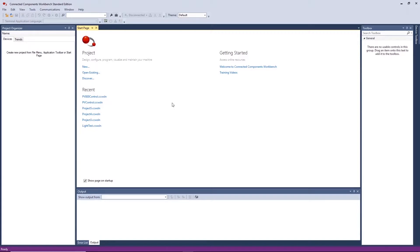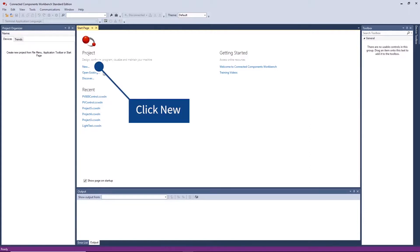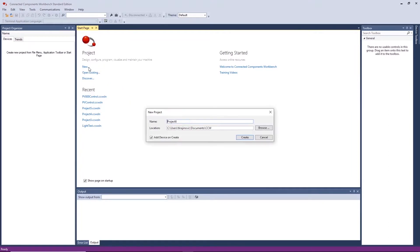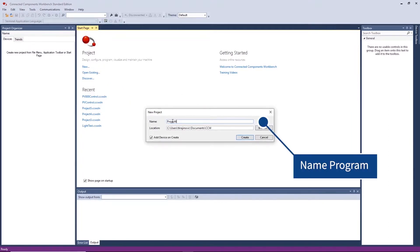Let's begin by starting a new program. Click new and enter the name for your project and select the project save location.